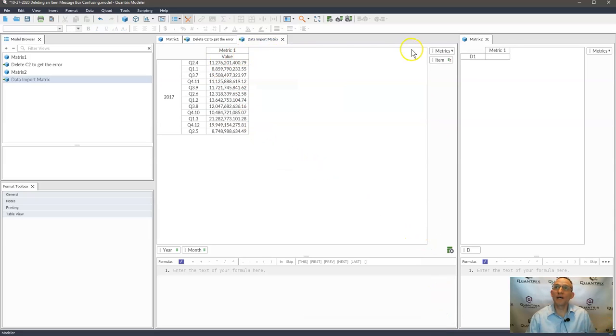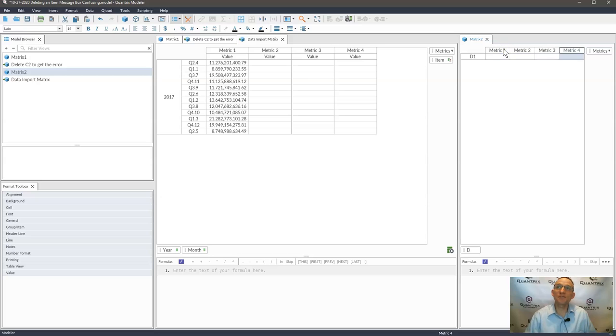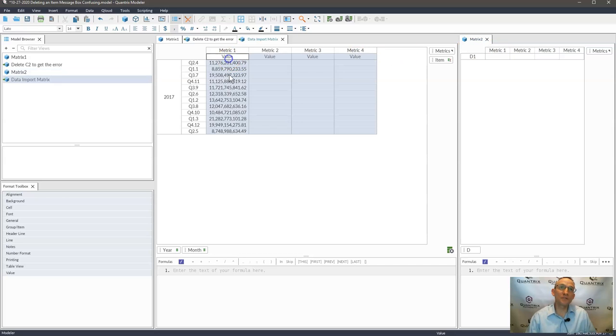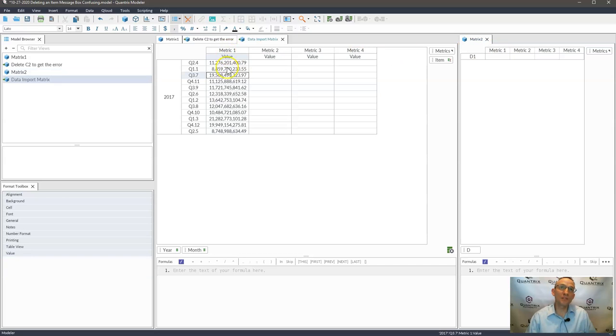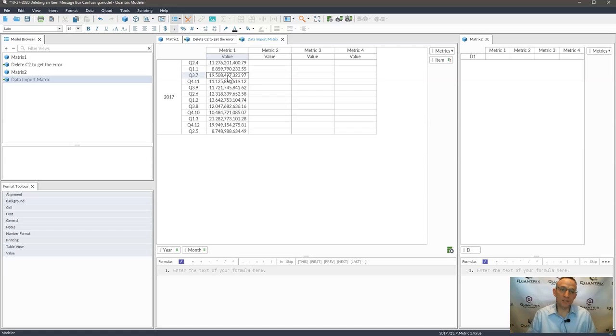I could go ahead and I could add more metrics to this if I wanted. But again, the only metric that's being populated by this data import is this metric one. And it works beautifully. It works just like we would expect within Quantrix.